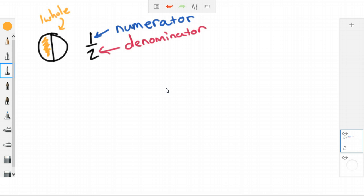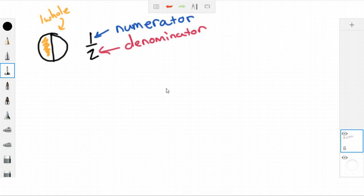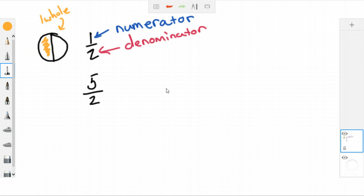Today we're going to talk about what happens when I get a fraction that looks like this — five over two. We can notice right away the numerator is too big; it looks wrong. That's why we call this an improper fraction. It's not actually wrong, it just looks different than what we're used to. Whenever I get a fraction like this, I know it is greater than one whole — it must be more than one whole to be an improper fraction. Let me show you what I mean.